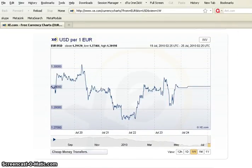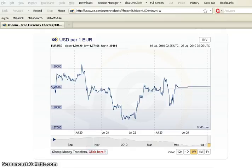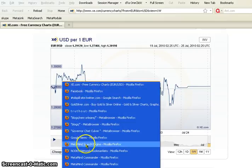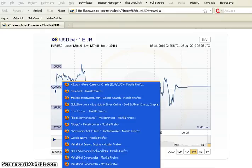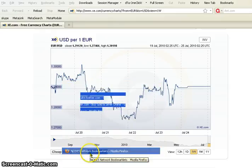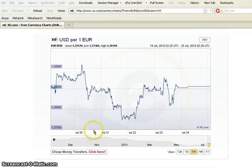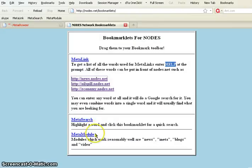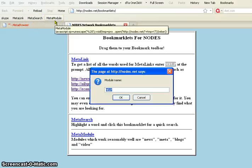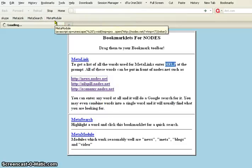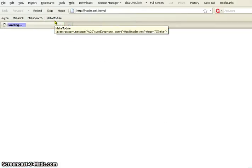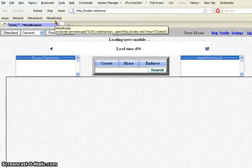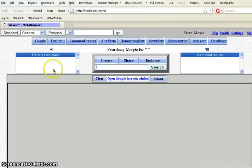If I go back to the bookmarklets page, you'll see a few examples of news oil spill economy. These are meta links, meta search. Meta module is if you want to go right into a module. You can say, oh, I want to go into the news module. And it'll load nodes.net and start it with the news module. If you want to reach out, you can.